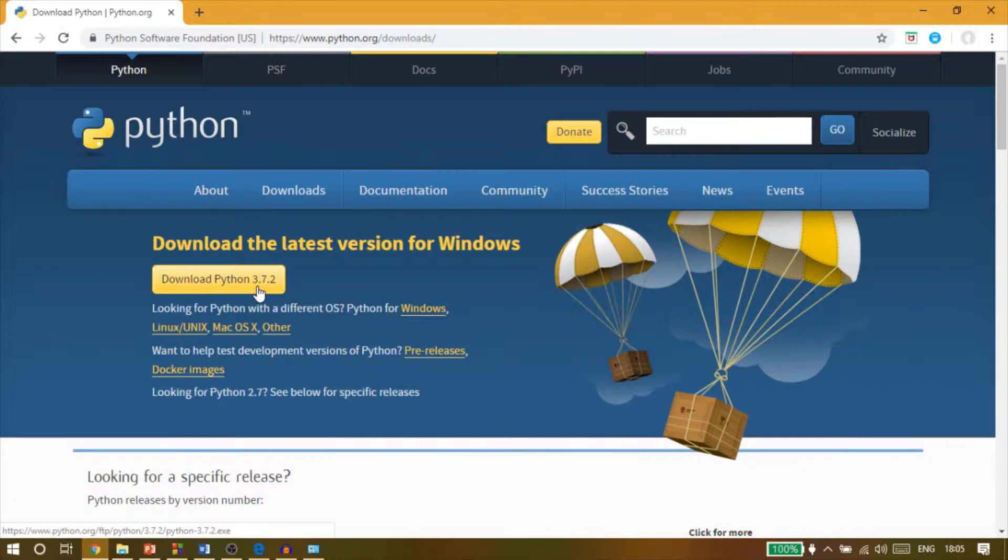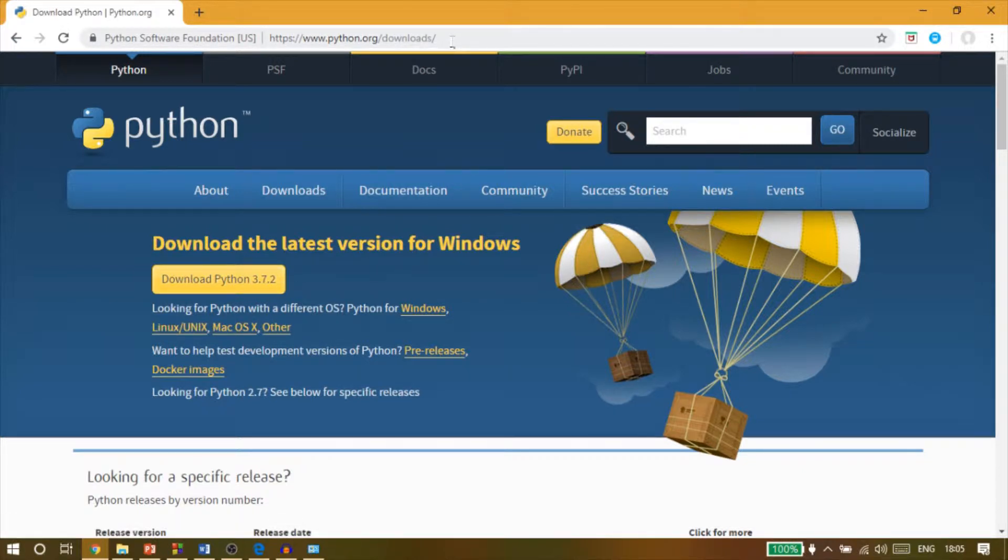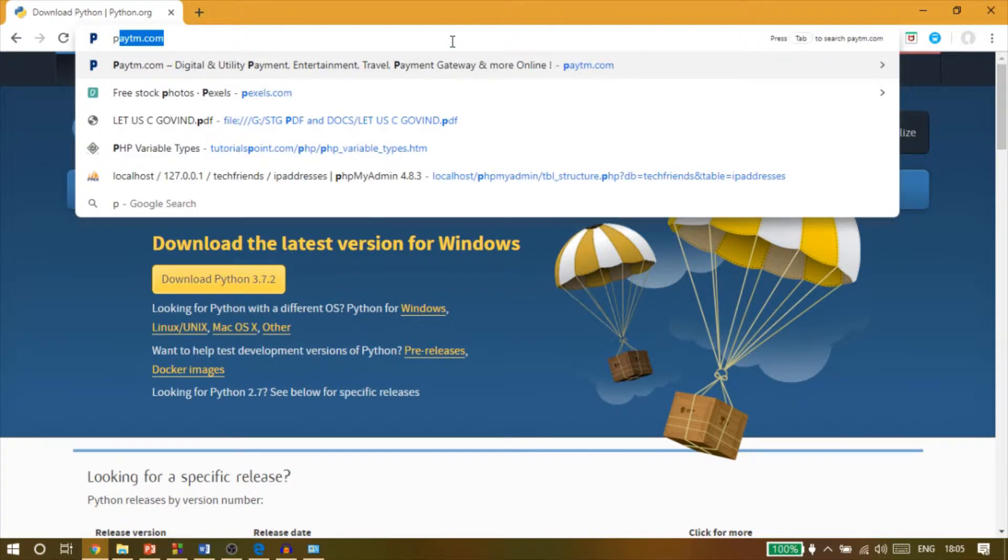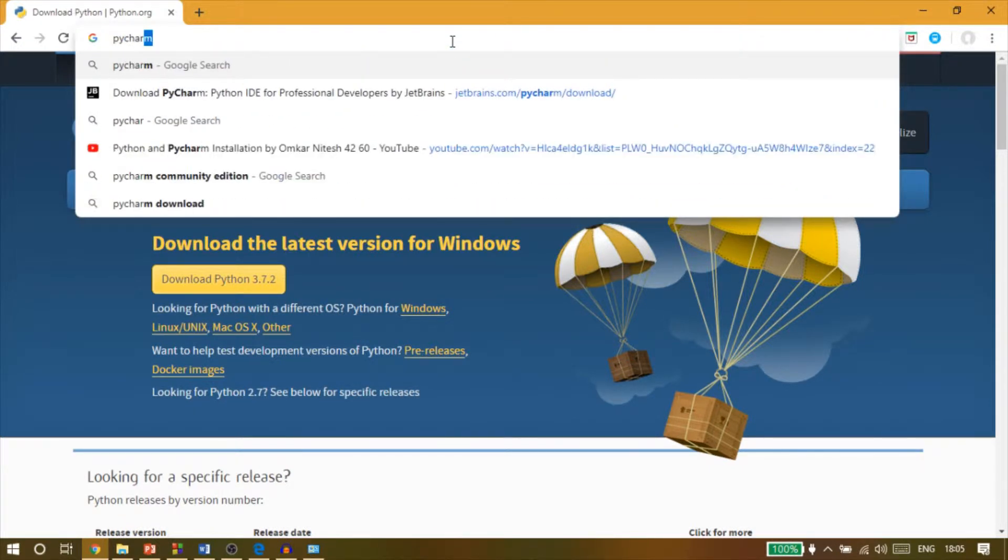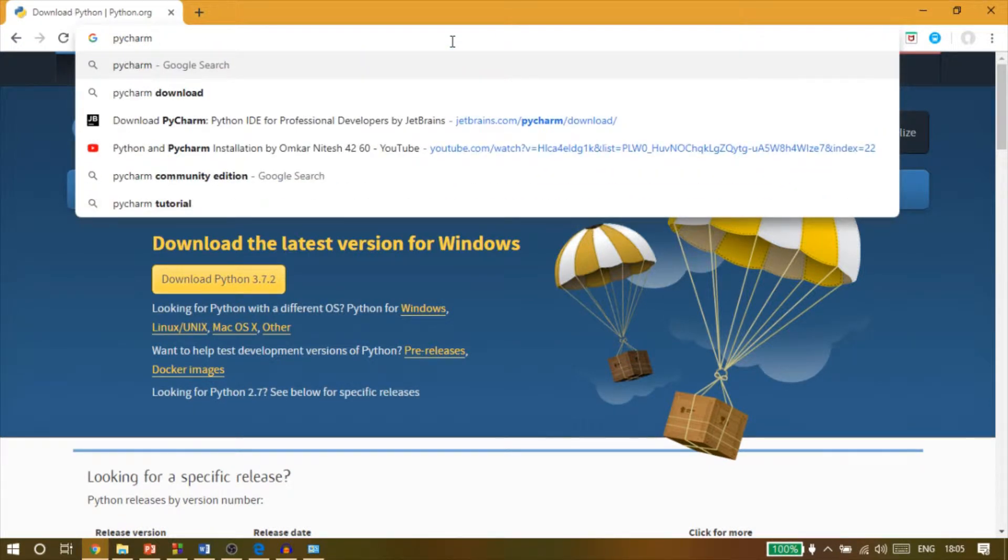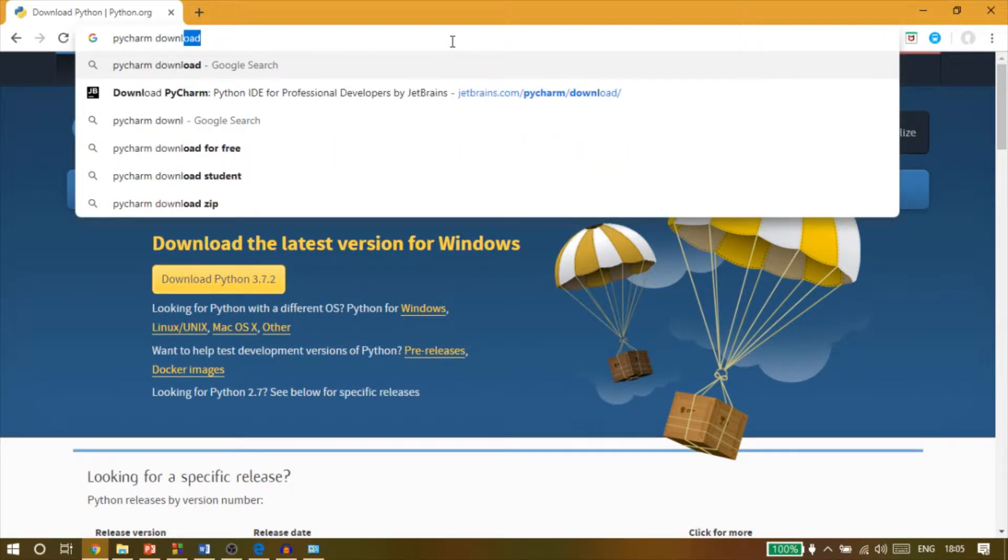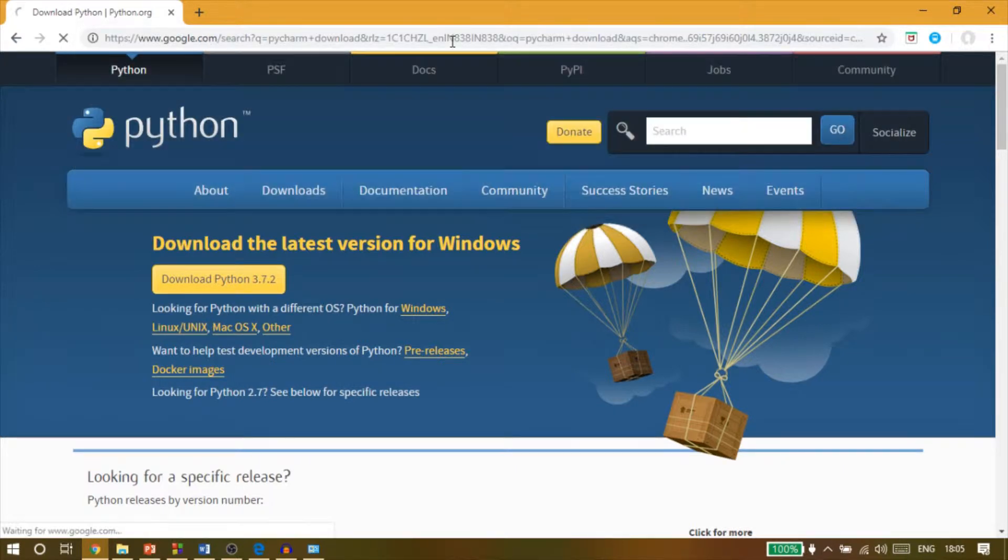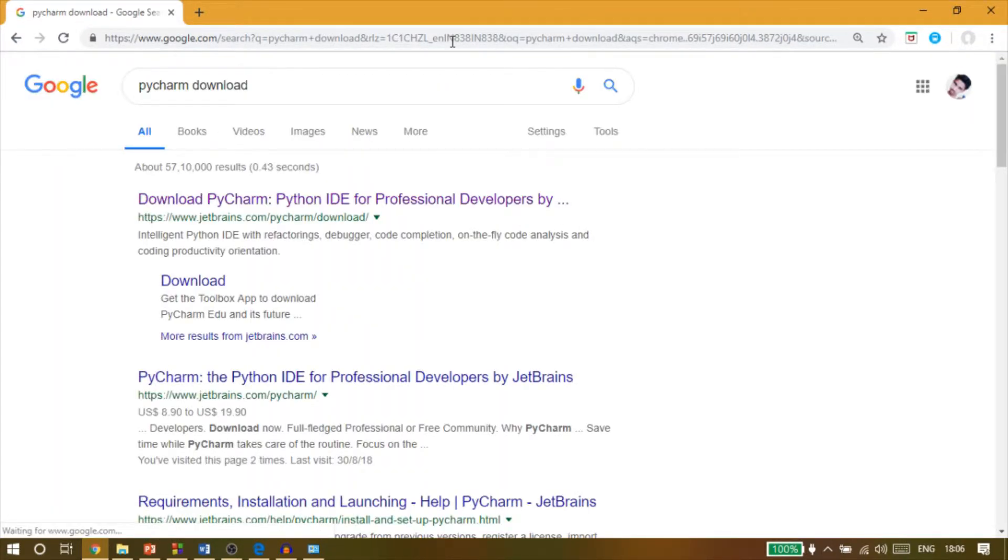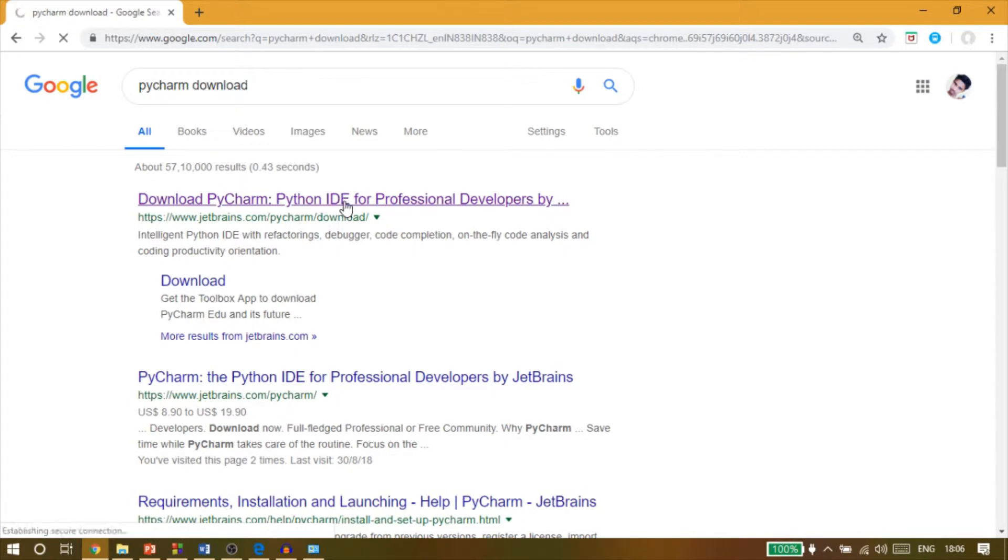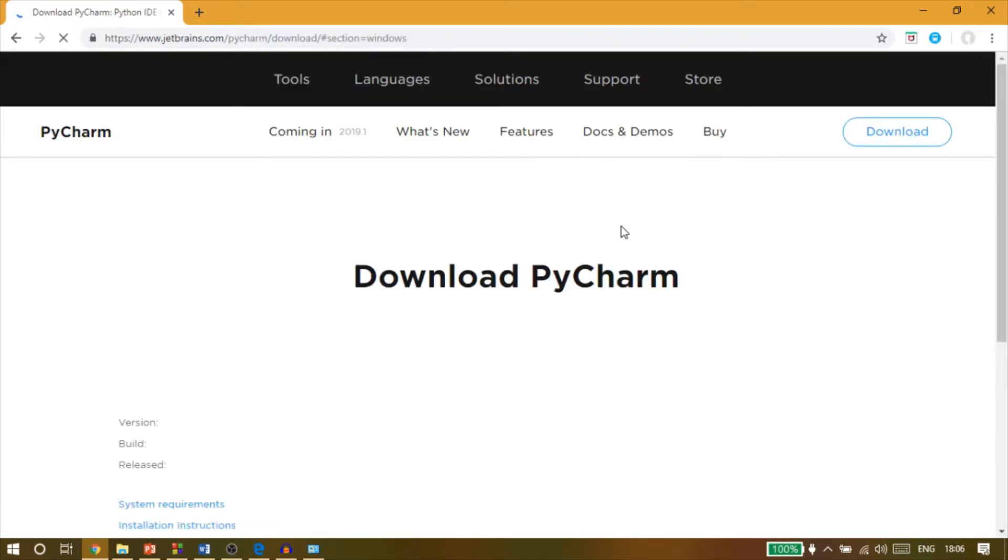So the next is PyCharm. For that, we will again search for PyCharm IDE on Google, PyCharm Download, and click on enter. So the first link will be of JetBrains' PyCharm download page. Click on that link. You will be redirected.